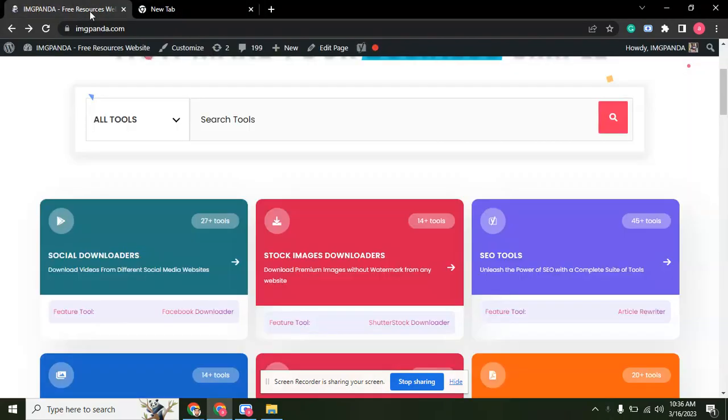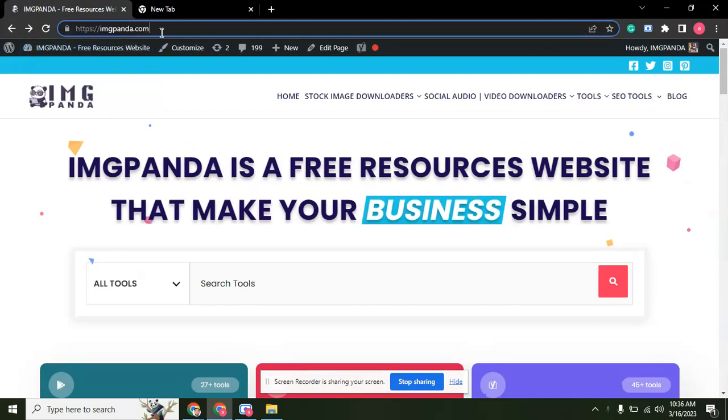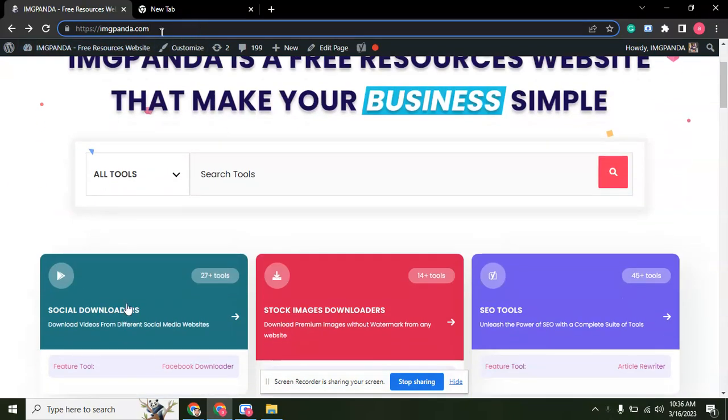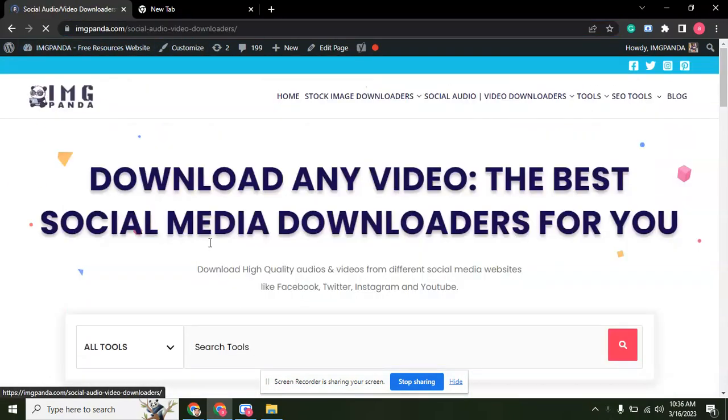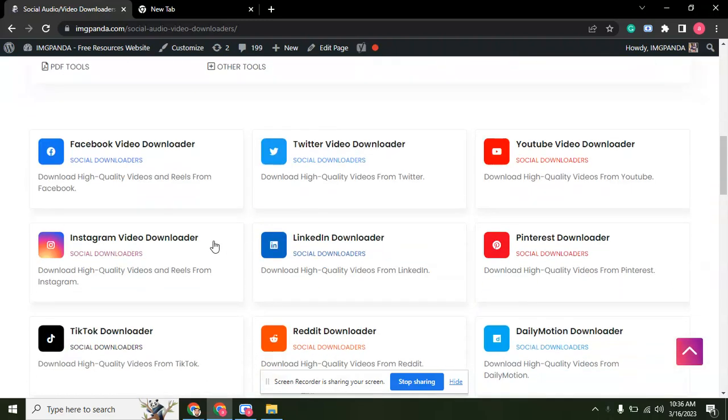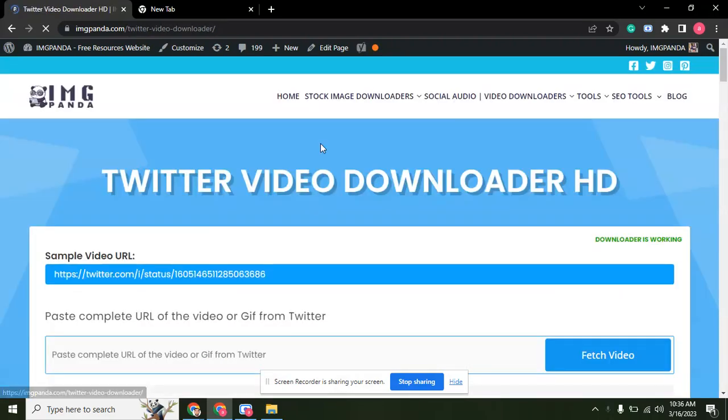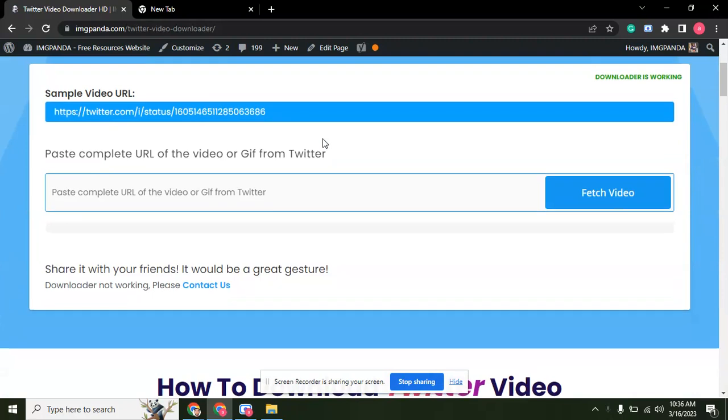This is the website. The link is already added in the description section. Come on the website, click on the social downloaders and scroll down. Here is the Twitter video downloader.